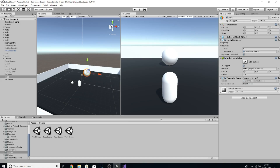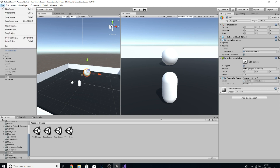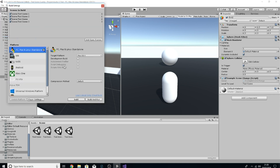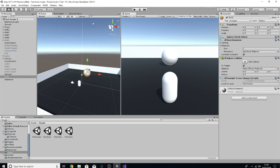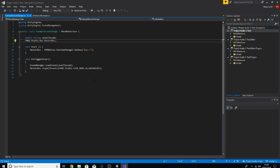Quickly in Build Settings you simply drag the scene into that section so Unity knows you're using these scenes. But that's not what we're here for — what we're here to do is look at the FMOD stuff I've added.